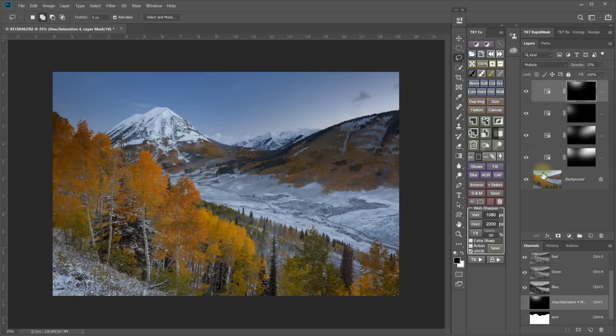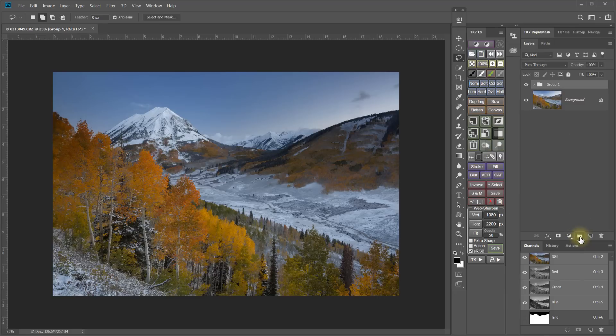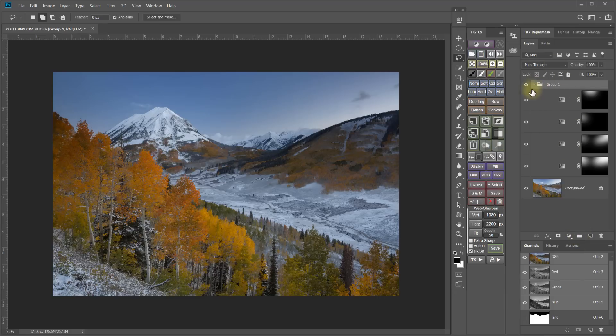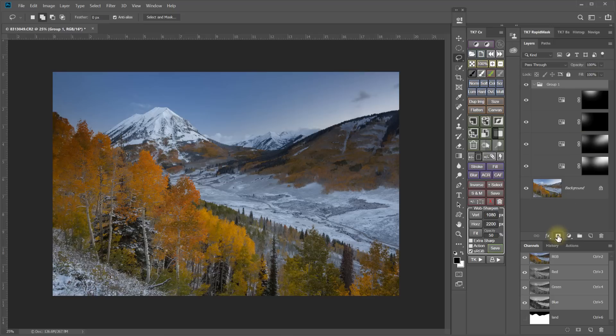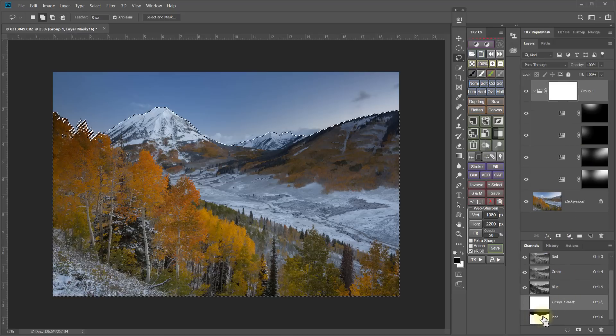So the next step is to put all of these adjustment layers into a group. So I select them all and then click on the group button down here. And that puts all of those layers together in this group. And then I can add a white mask to that group and then come down and load my land selection.